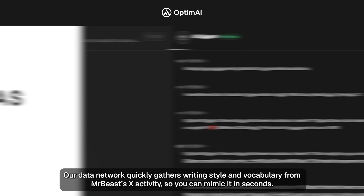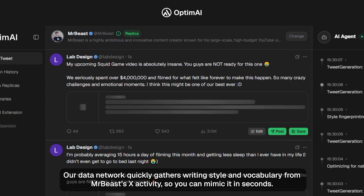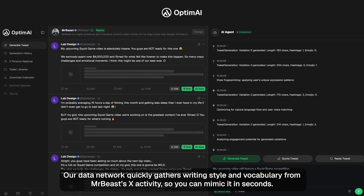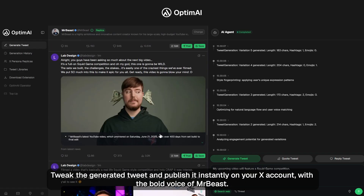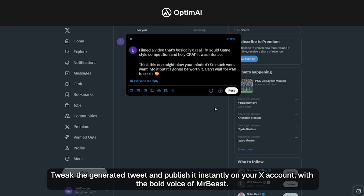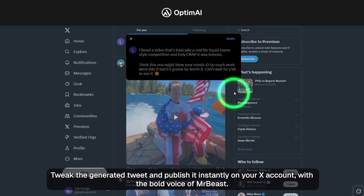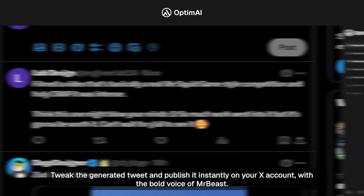Our data network quickly gathers writing style and vocabulary from MrBeast's X activity, so you can mimic it in seconds. Tweak the generated tweet and publish it instantly on your X account with the bold voice of MrBeast.